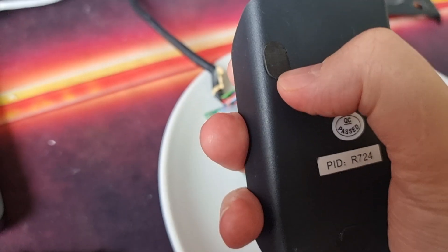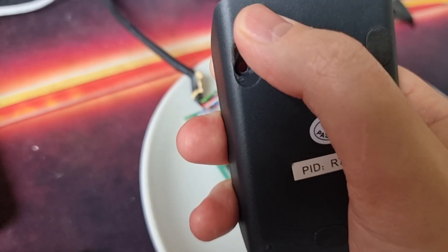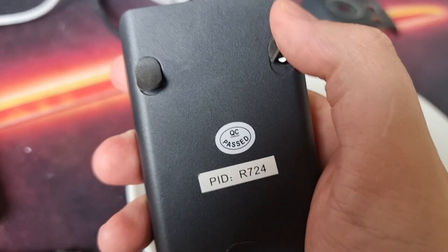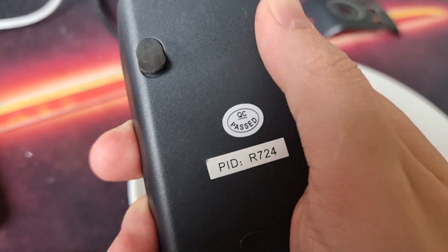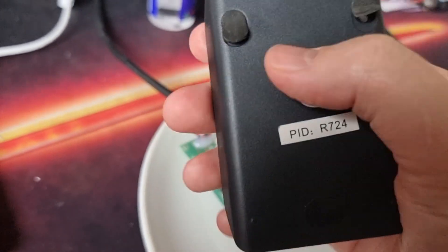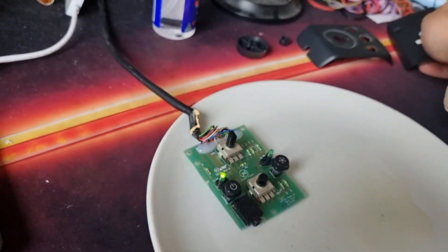To open it, basically, on the bottom, there's these little feet. You just open that, and then there's screws under the feet.